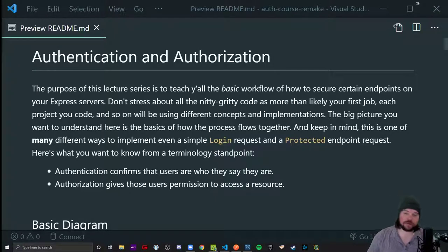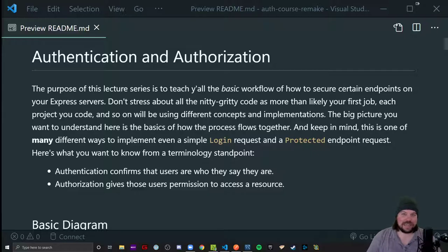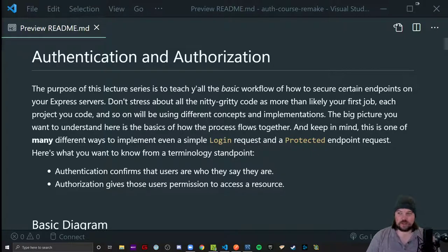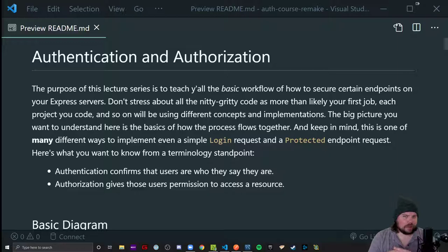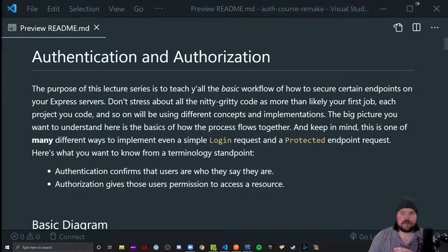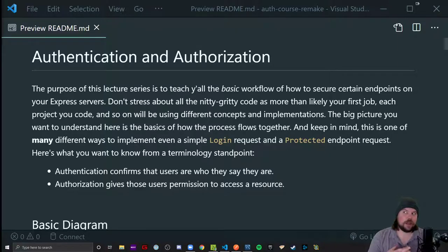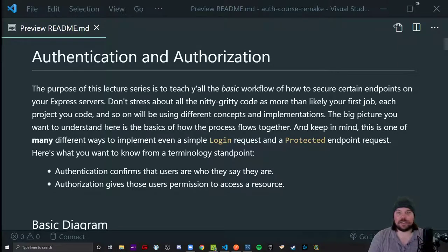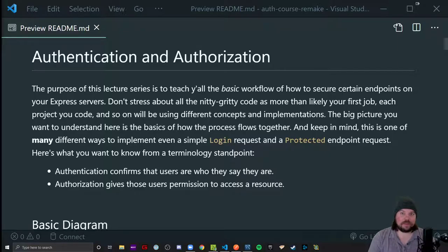What's happening, coders? We're here taking a look at a fun little concept called authentication and authorization. This little series is meant to go over the lectures of the concepts we're going to be encountering and working with.